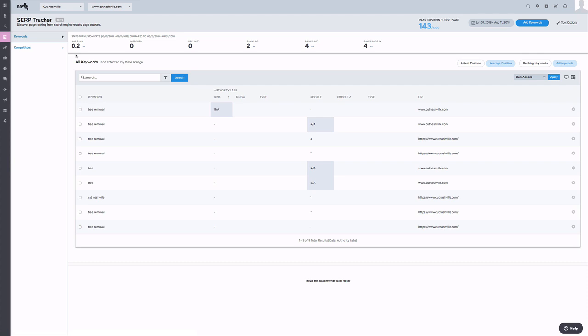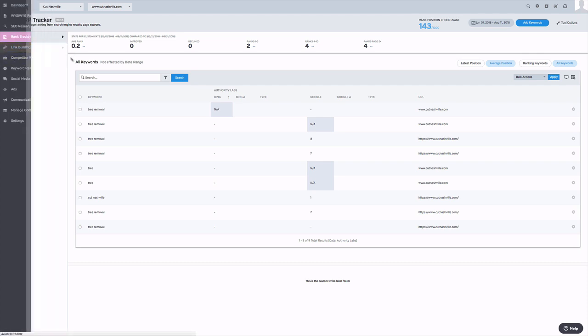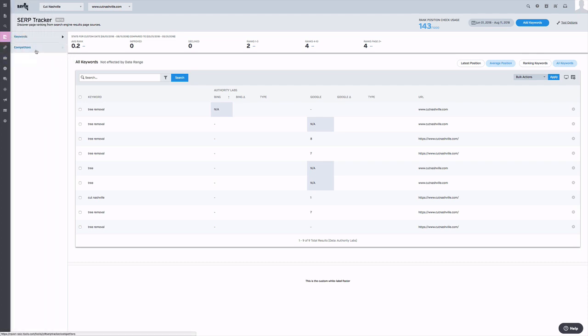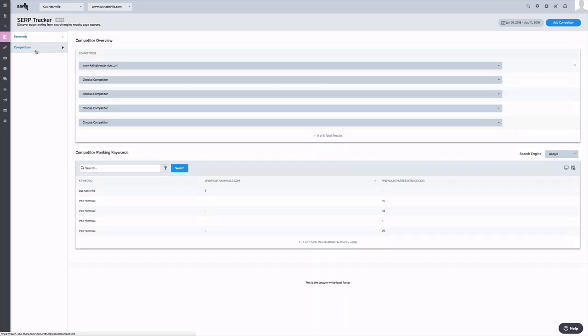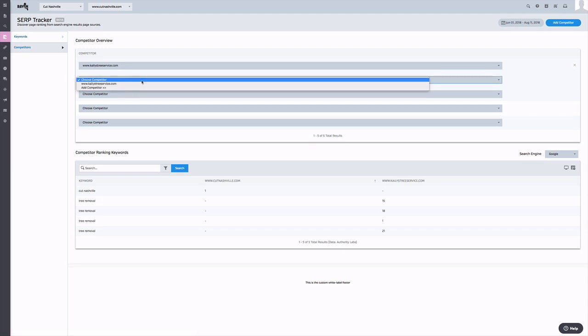The last section of SERP tracker is your competitor ranking. To view this, you can click on competitors. Within this section, you can either add a competitor that already exists or you can create a new one. When creating a new competitor in this section, it will be added as a competitor throughout your campaign.